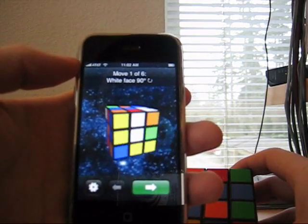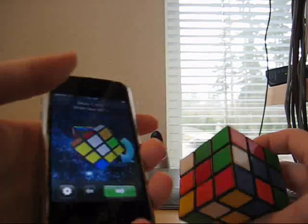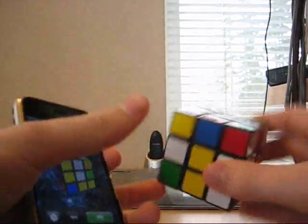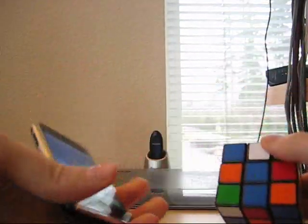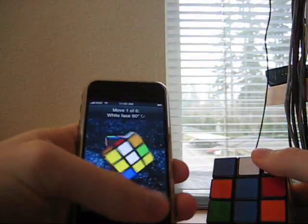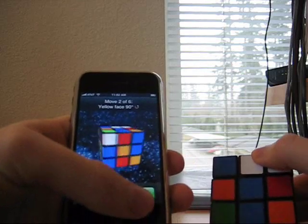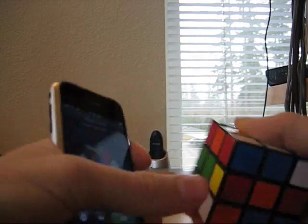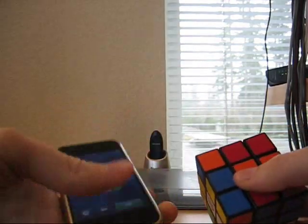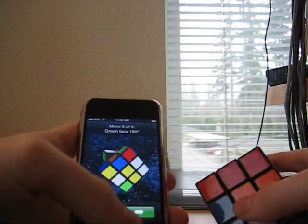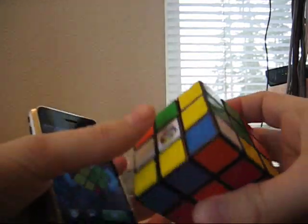The first move is white face clockwise. Second, yellow face counterclockwise. Third, green face 180 degrees.